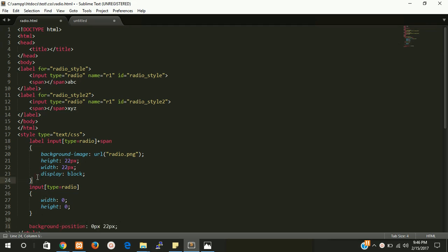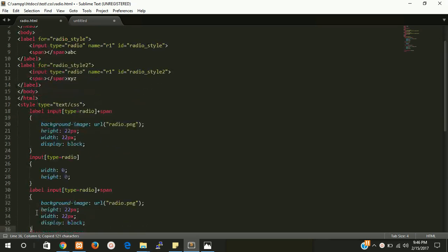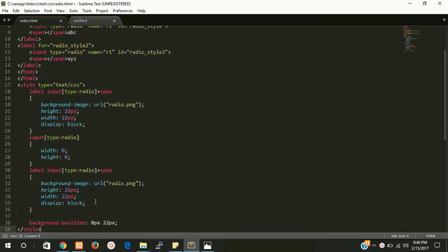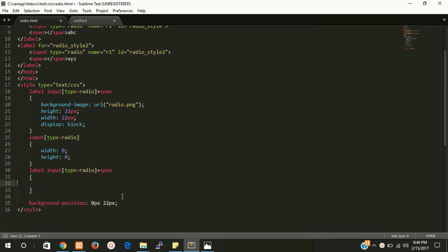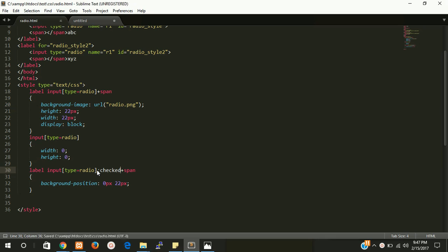Copy it. You can delete everything if you want and just put this thing here, and here you have to write checked. So, I think our radio button is ready.